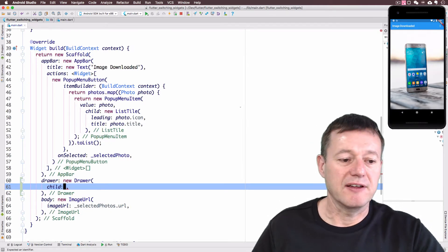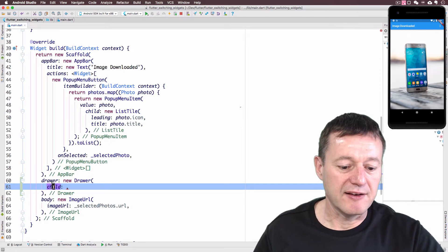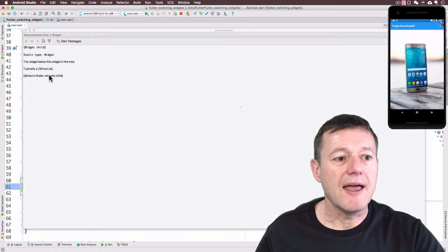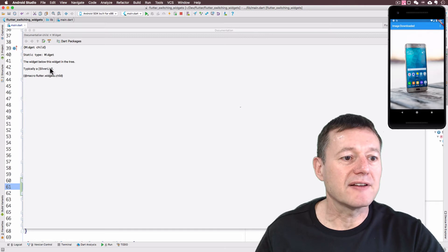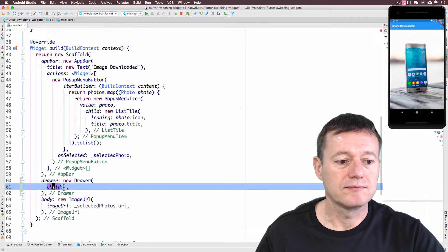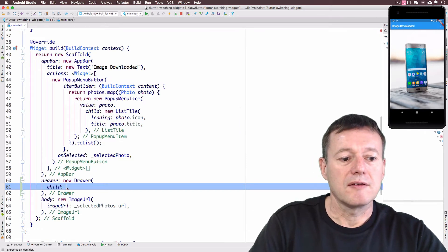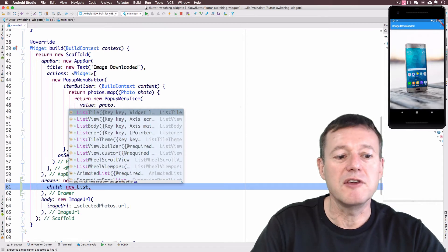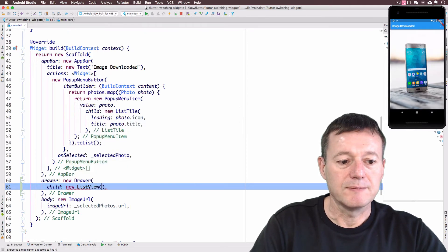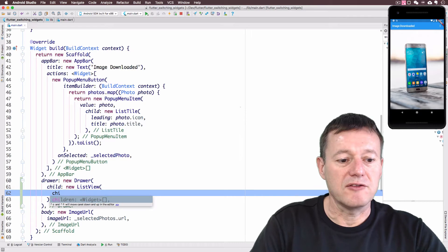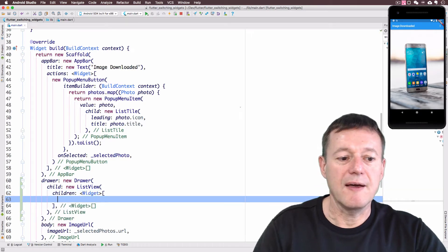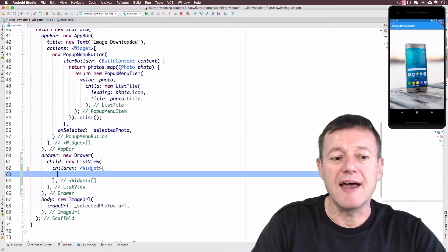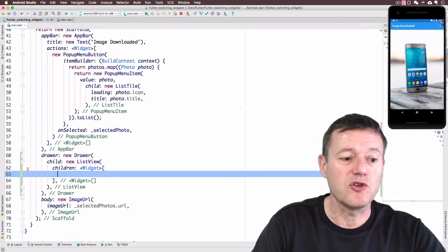And that drawer widget's got a property called child. And that's basically, if we press F1 there, it'll tell us what it's expecting. And it basically wants a list. So we'll create a new list view. And that list view is going to have children, and here we can just populate the items we want to go into the drawer.